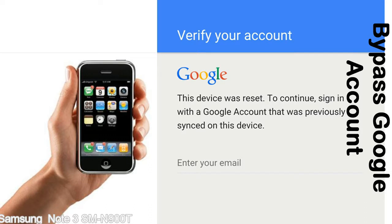This FRP lock is developed by Google, and we provide our FRP unlock solution for free. Today, we are providing the methods to unlock FRP lock phones. You can use this solution for almost all FRP lock devices.